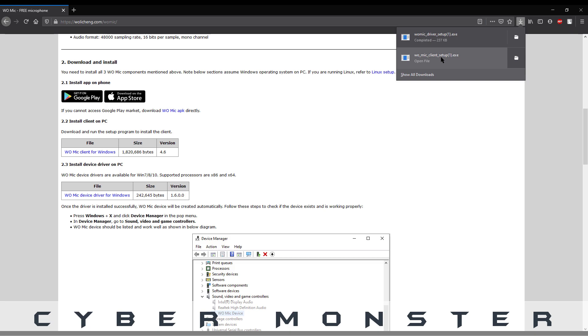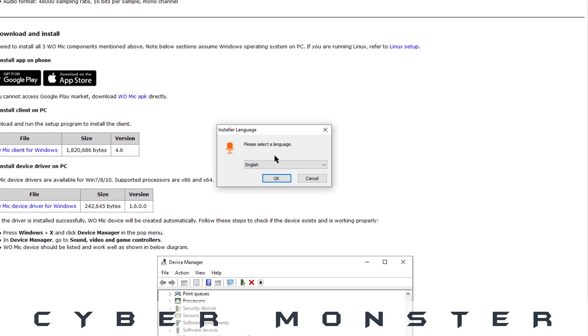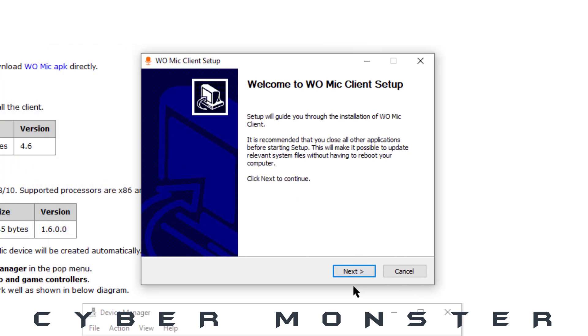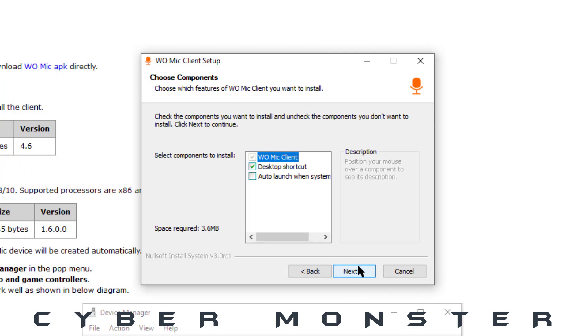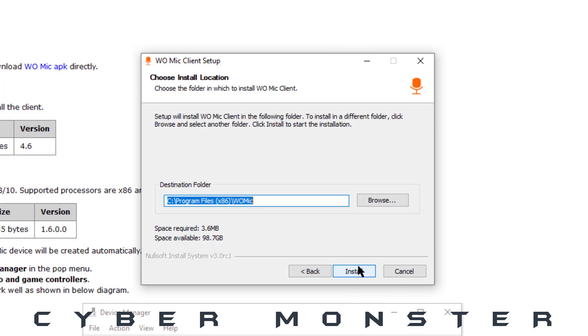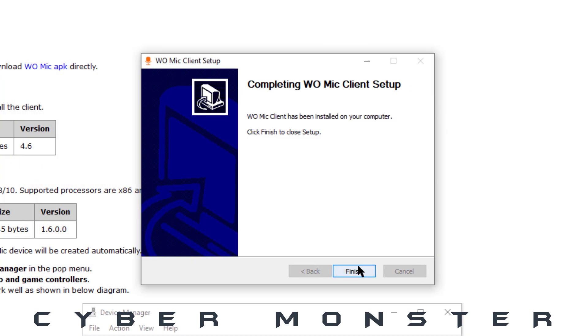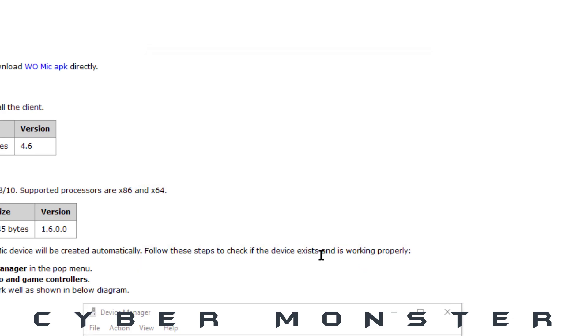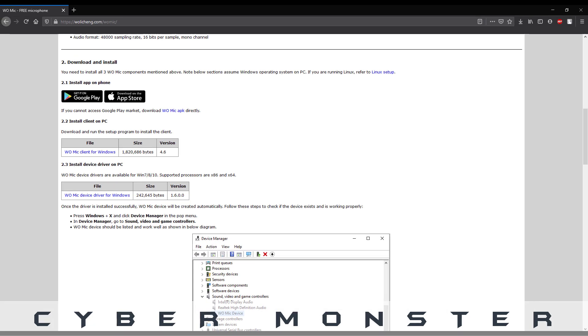For installing the WO Mic, just click next, next, install and finish. Now you can install the driver.